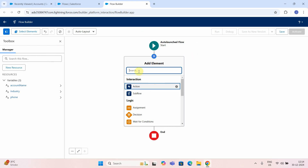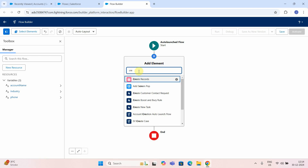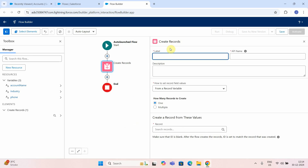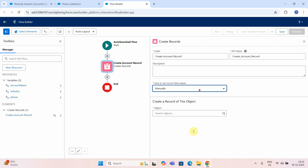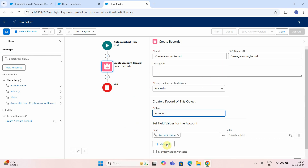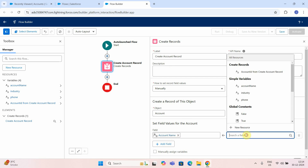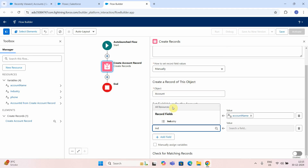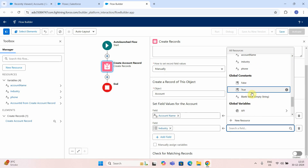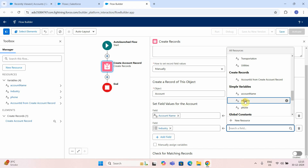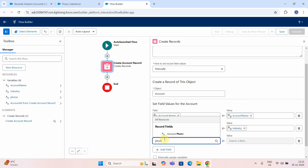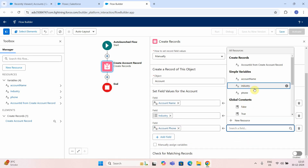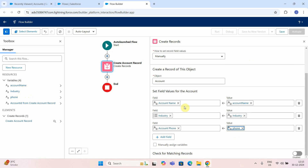Now I want to create the account record. So I will search for the create record component. I will label it 'create account record'. Then I will set it manually and select the type as account and do the mapping. Account name is the field in the Salesforce account object and I have to map it with the account name variable. Industry also — search for industry and map with the field called industry. Next is phone — search for phone, account phone, and map with the simple variable called phone. These are the three input variables which we have defined and mapped with the Salesforce account object fields.